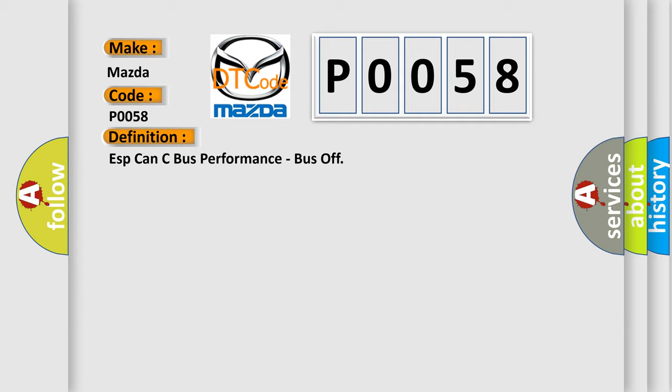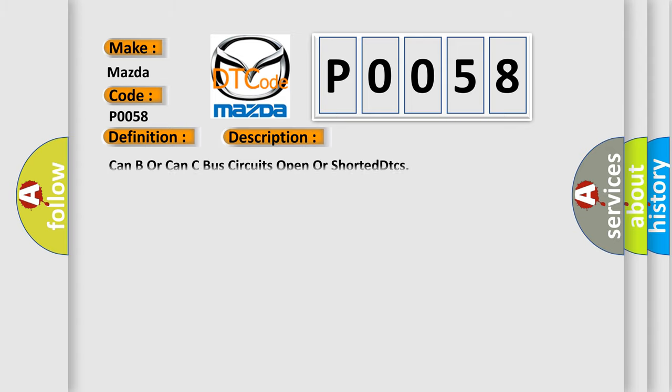And now this is a short description of this DTC code: CAN bus circuits open or short DTCs.